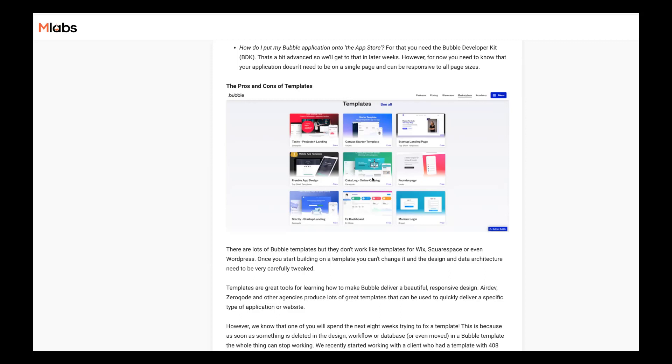So that's the way I would use templates. That's the way we do use templates from time to time is just go grab the bits we think look nice because really that's what you're viewing. When you view a template, you're viewing the front end. You can't easily see the data architecture, et cetera.